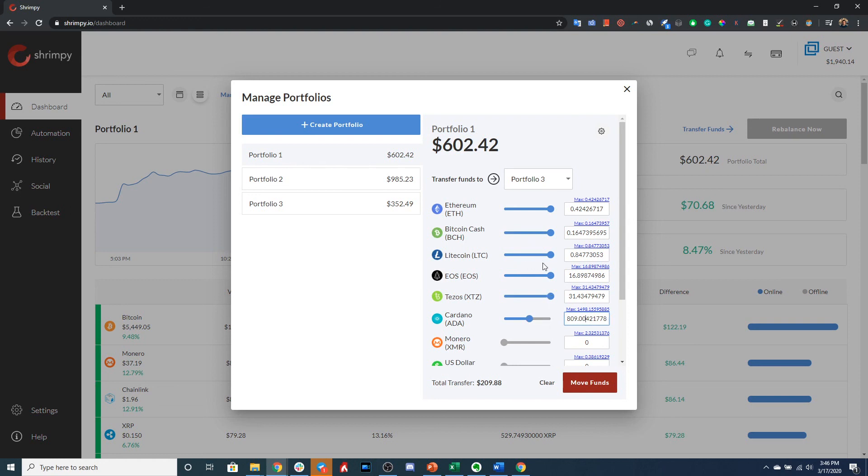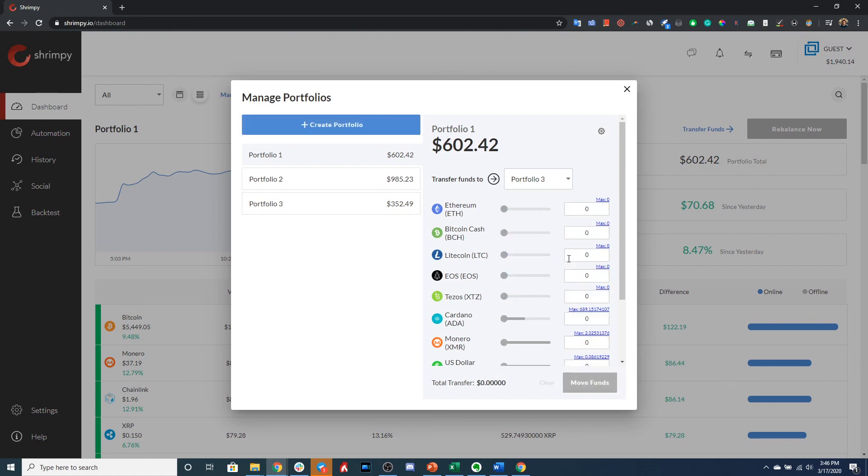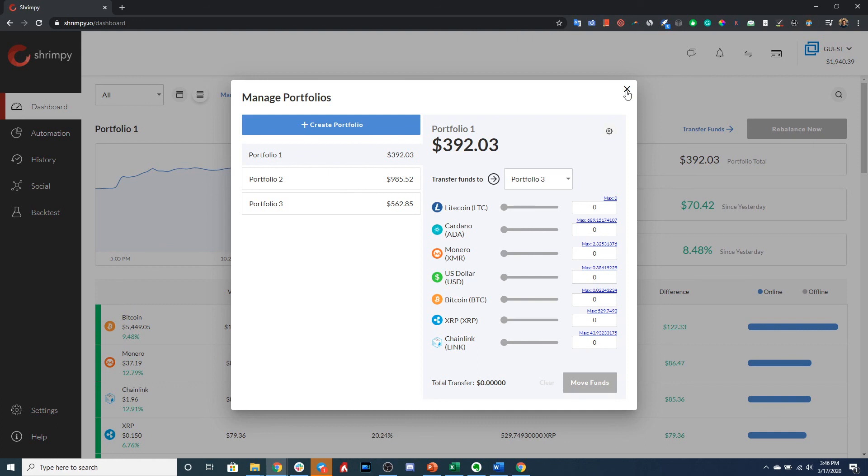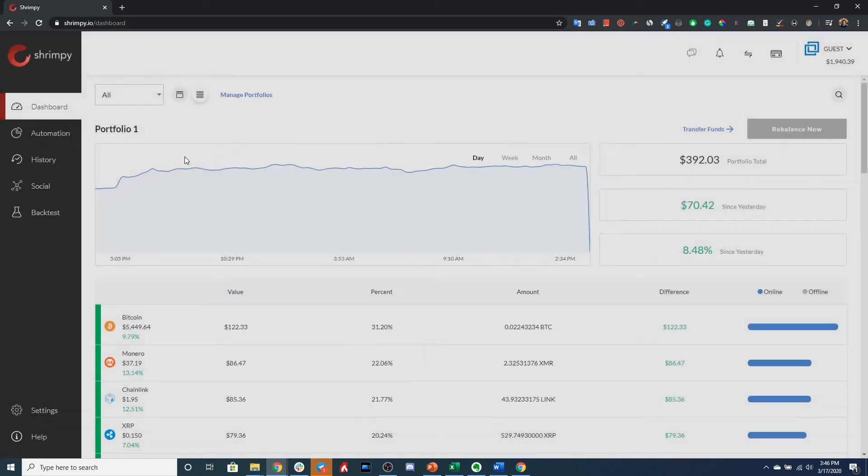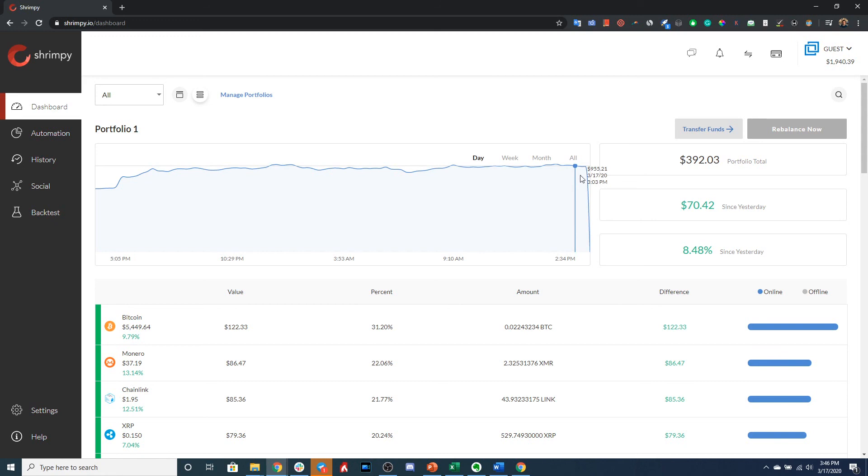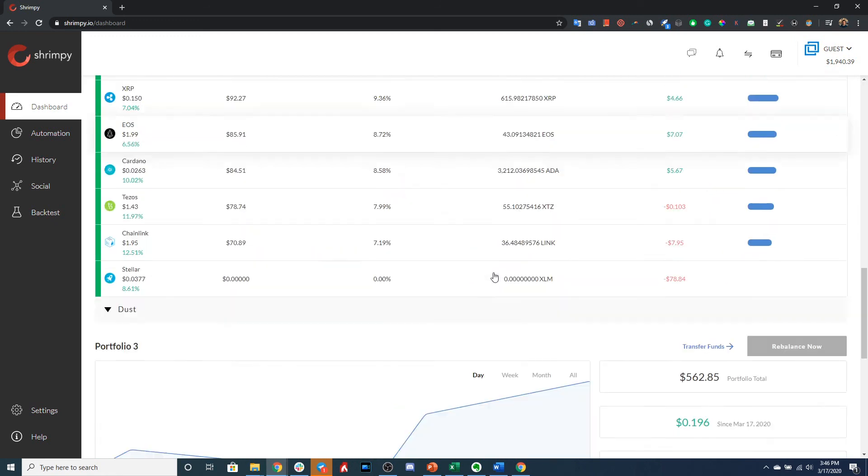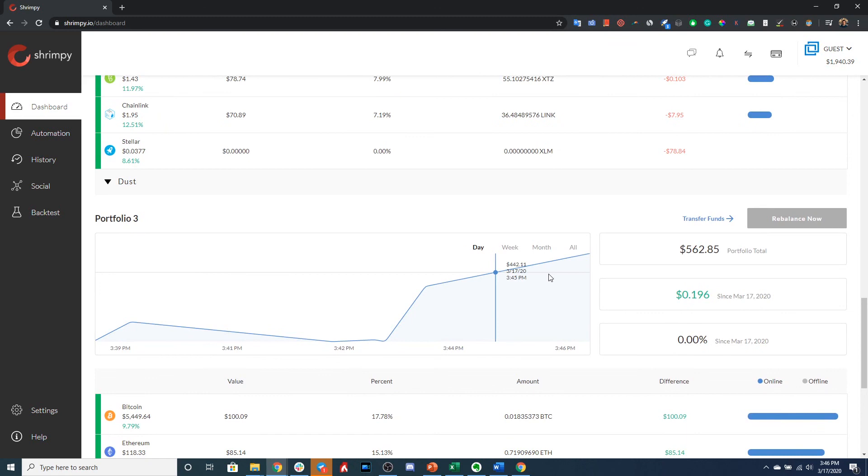Alright, so say these are the assets we want to transfer, we would just go ahead and select Move Funds. So this will transfer those funds from Portfolio 1 to Portfolio 3. Sometimes it can take a second. As you can see, it has finished and if we click out of this dialog and go to the dashboard, we will see that the funds have successfully been transferred from Portfolio 1 to Portfolio 3.